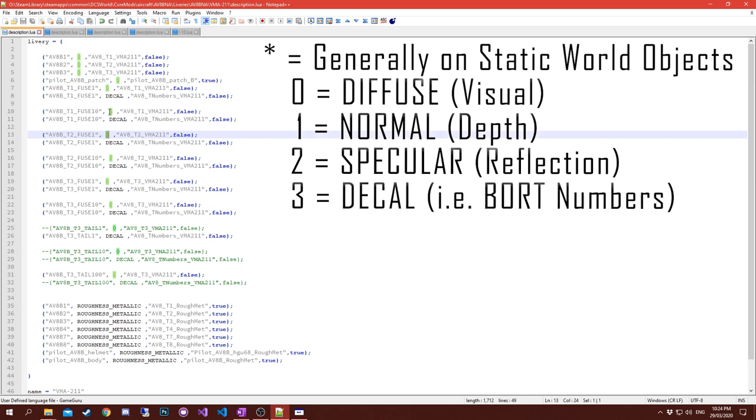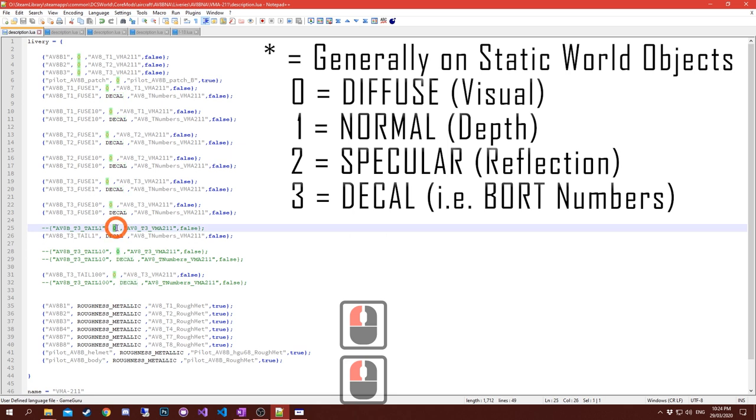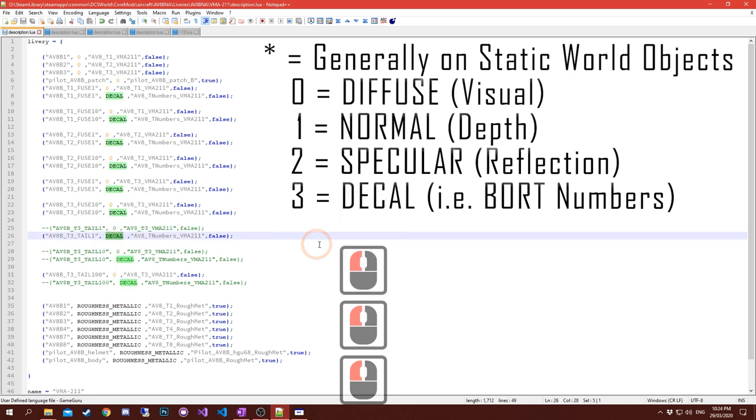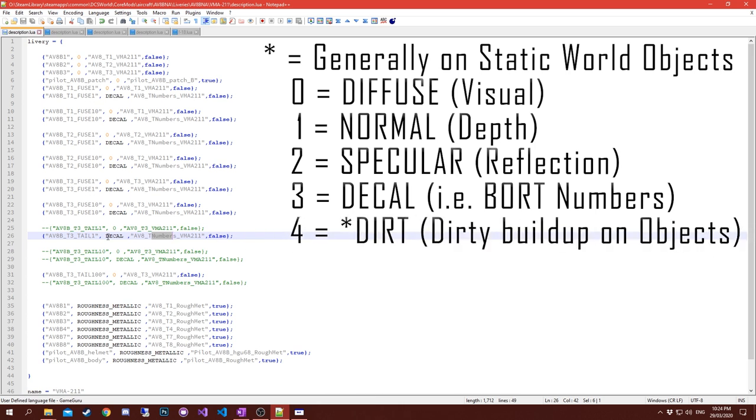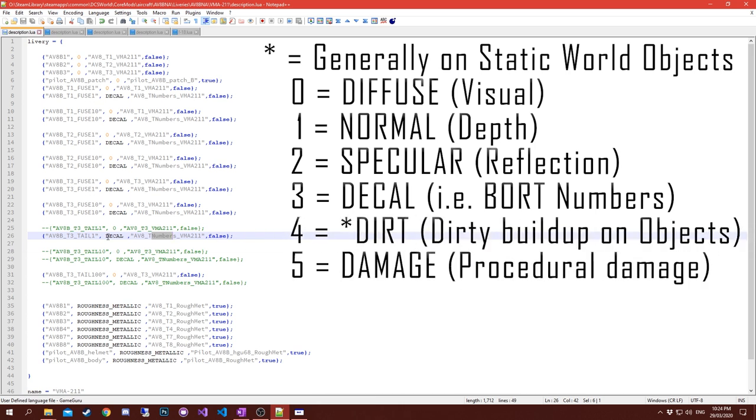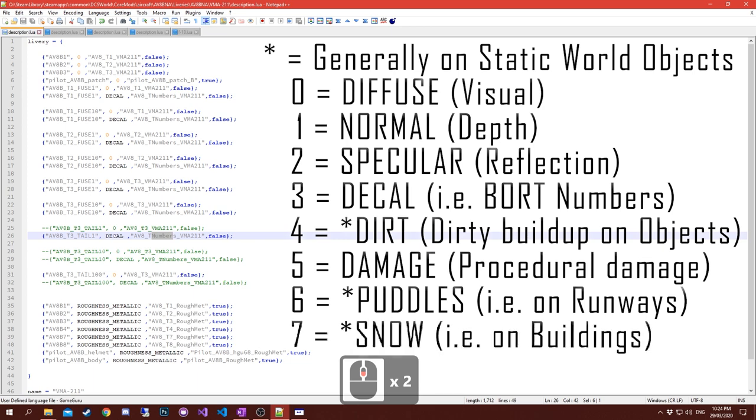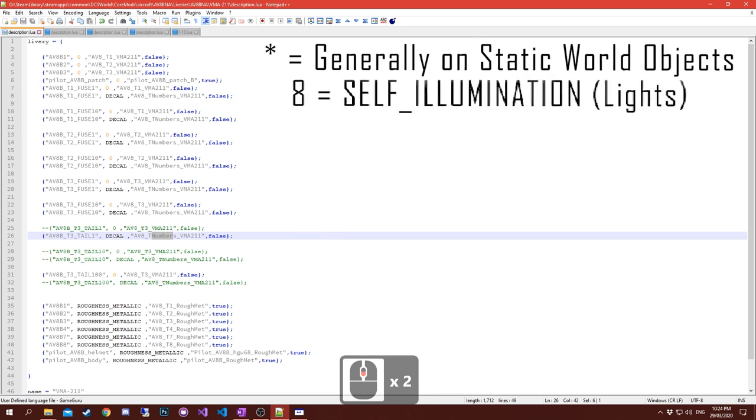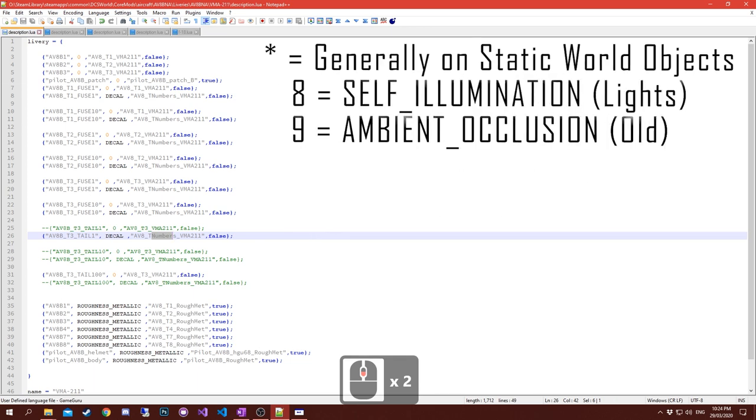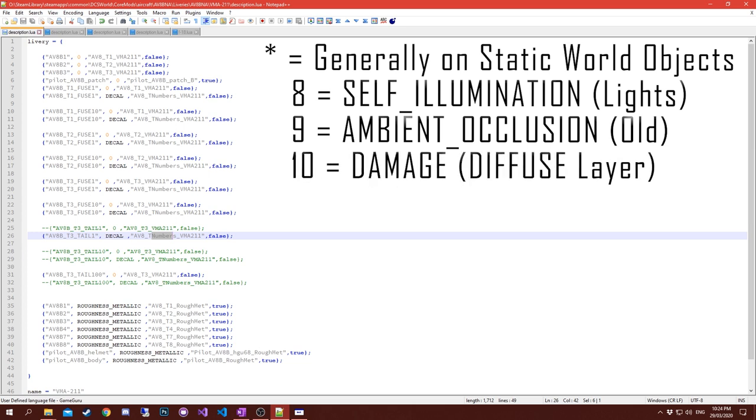Channel three is for decals. They could be named or they could have numbers, but decals come under this. This is where most of the bot numbers come in. Dirt is on level four, damage is five, puddles is six, snow is seven, self-illumination is eight, ambient occlusions on nine, which aren't used anymore since 2.5.